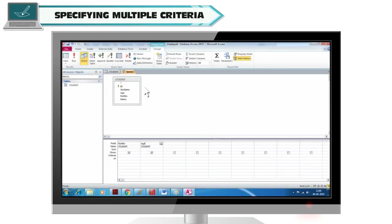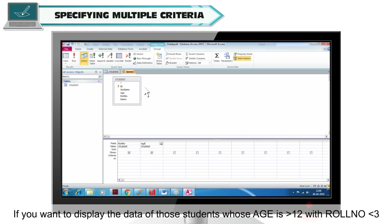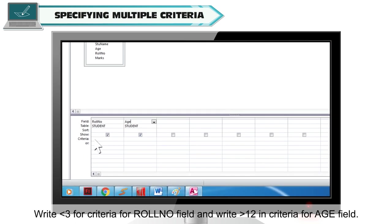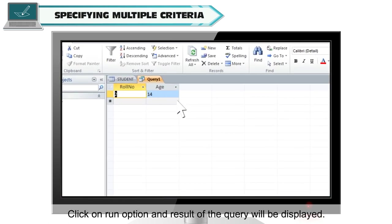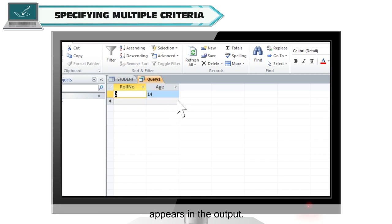Specifying multiple criteria. More than one criteria can be specified to a query in different ways. If you want to display students whose age is greater than 12 and role number is less than 3, write less than 3 in the criteria for role number and greater than 12 in criteria for age. Click Run — as there is only one student with role number less than 3 and age greater than 12, only one record appears in the output.